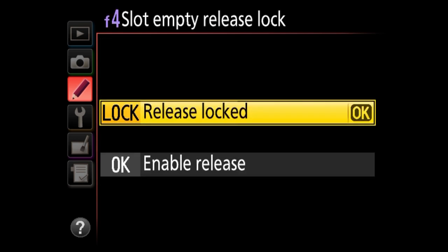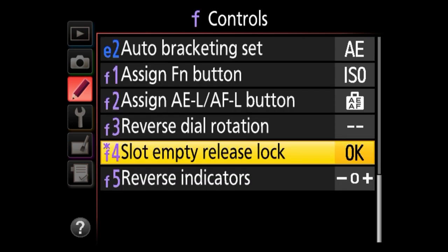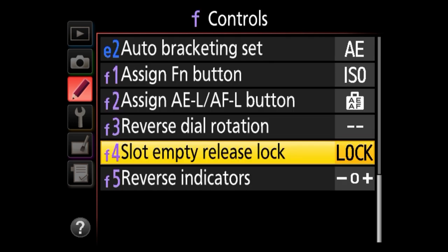We're at F4, slot empty release lock. By default, whenever you do not have a memory card in the camera, it will not allow you to take pictures. If you enable release, the camera will still fire with no card — the worst thing that can happen is if you're out shooting something important and only realize later that none of those images were saved. So I would just keep it under lock.